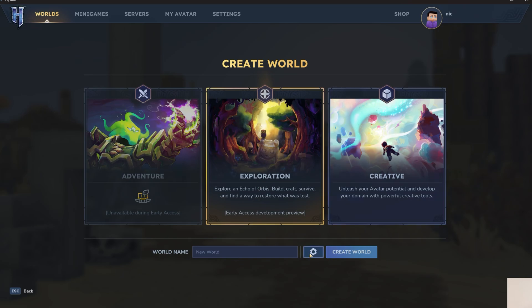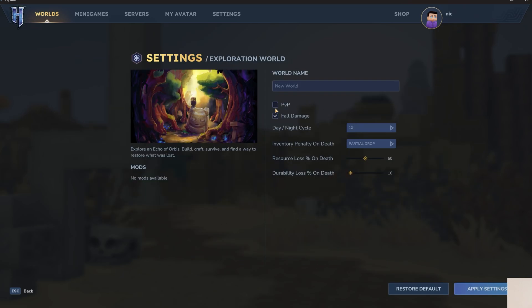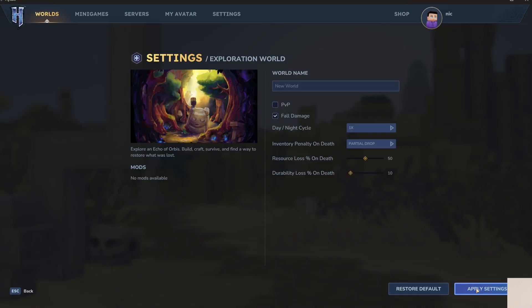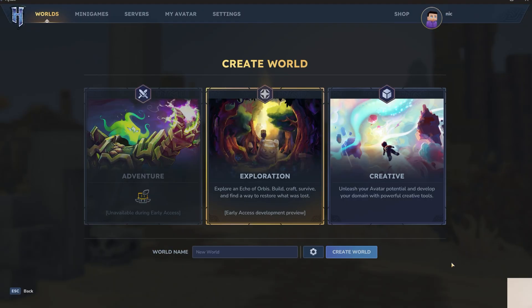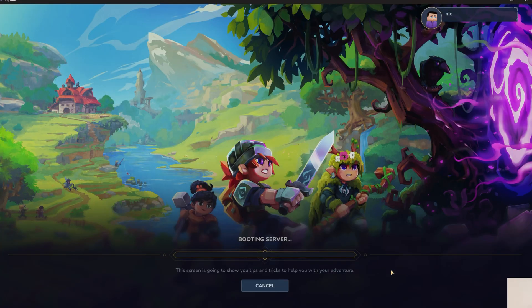You can name your world, change your world settings, whether you want PvP on or off, day-night cycle speed, all that stuff, as well as if you want your inventory partially dropped, fully dropped, or to turn off dropping inventory. These will expand. As far as mods go, we have other videos on those, so be sure to subscribe for that. Nonetheless, we're going to go ahead and create this world, and once we're in game, you're playing Hytale.